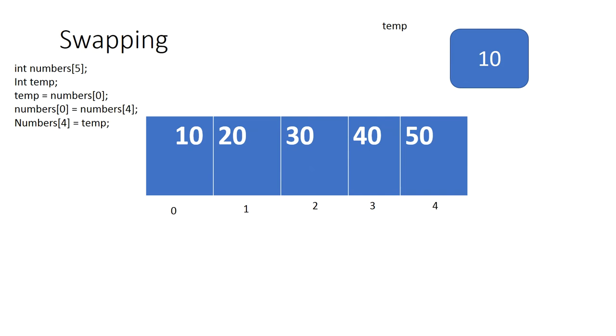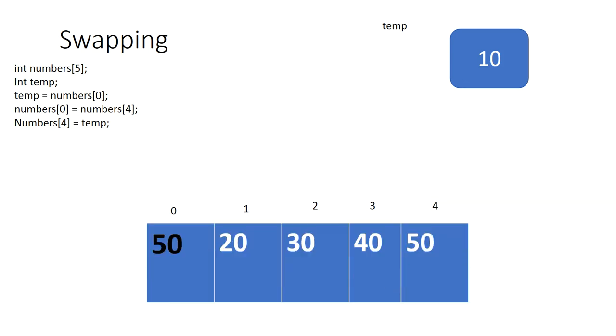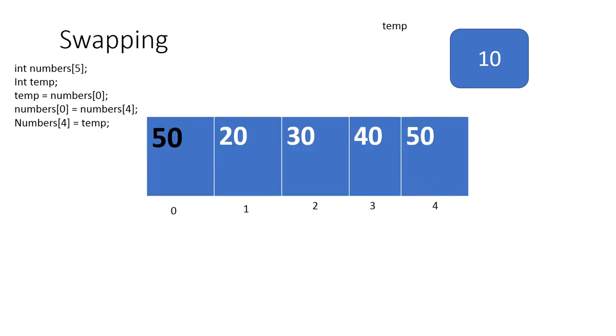So to do a swap, you would declare a temp variable outside of the array, and then after that things become simple. Now I'll put whatever is in element four into element zero. Now whatever is in element zero is gone forever, except for the fact that I made a copy before I wrote it over.